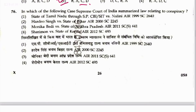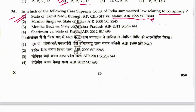Question 76: In which case did the Supreme Court of India summarize the law relating to conspiracy? That was State of Tamil Nadu vs. Nalini — the Rajiv Gandhi assassination case. Answer is 1.